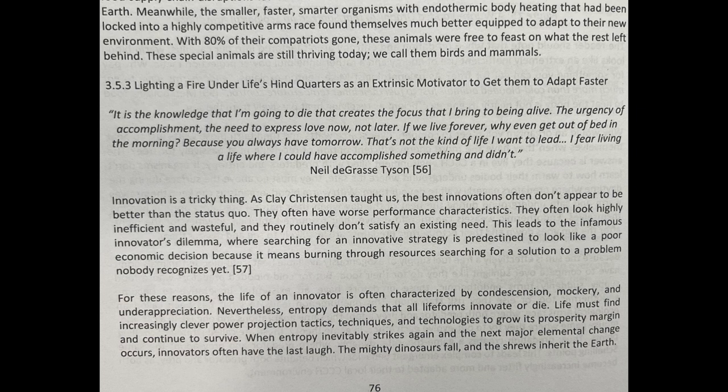For these reasons, the life of an innovator is often characterized by condescension, mockery, and underappreciation. Nevertheless, entropy demands that all lifeforms innovate or die. Life must find increasingly clever power projection tactics, techniques, and technologies to grow its prosperity margin and continue to thrive. When entropy inevitably strikes again and the next major elemental change occurs, innovators often have the last laugh. The mighty dinosaurs fall and the shrews inherit the earth.